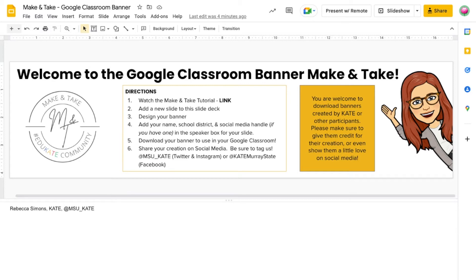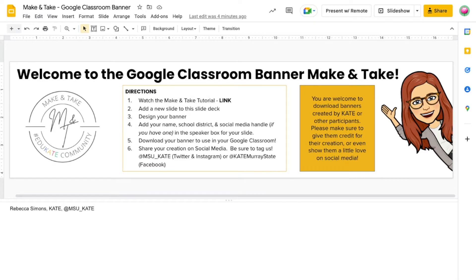You're welcome to download any banners that have been created by Kate or other participants. All we ask is that you give the creator credit and possibly even give them a shout out on social media.